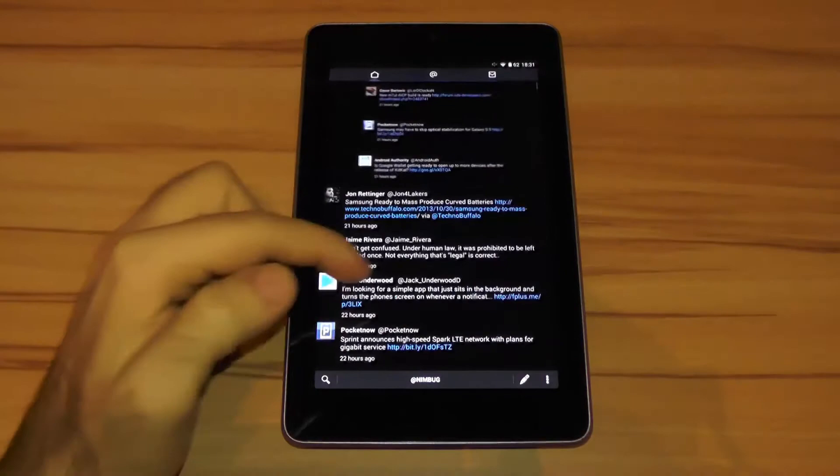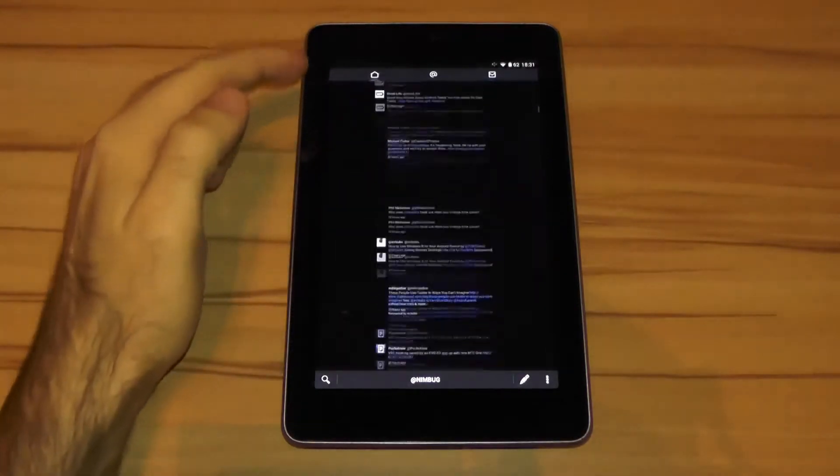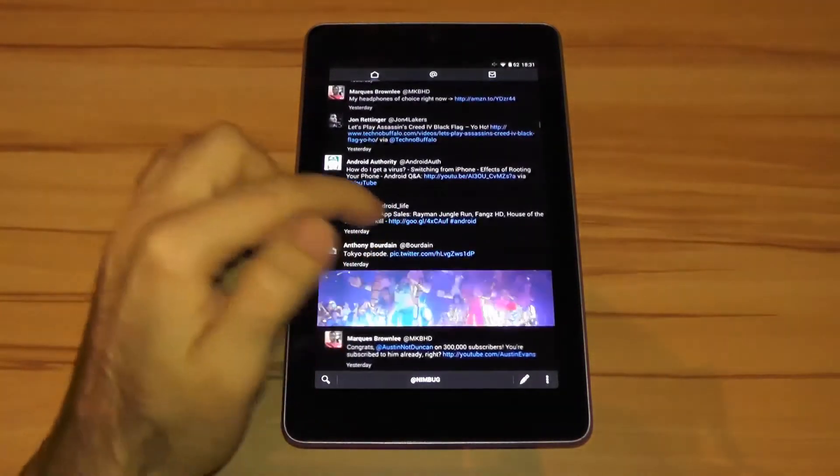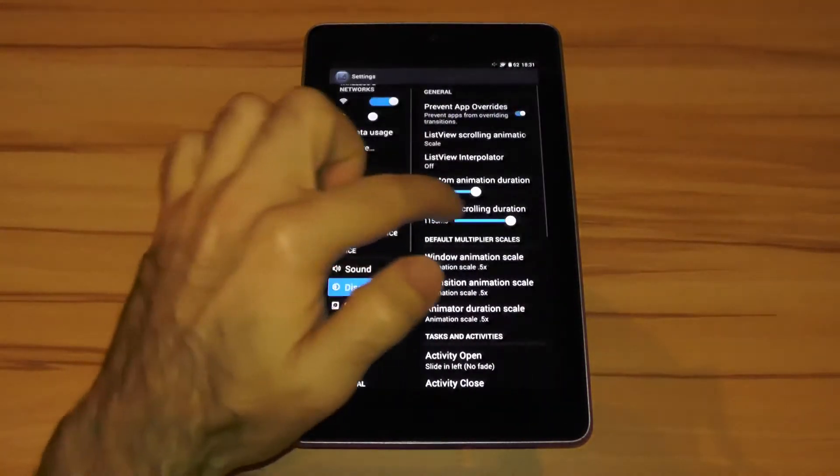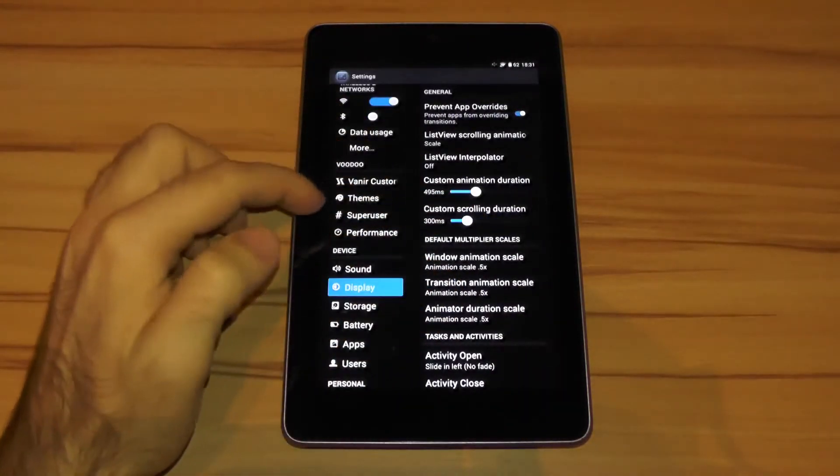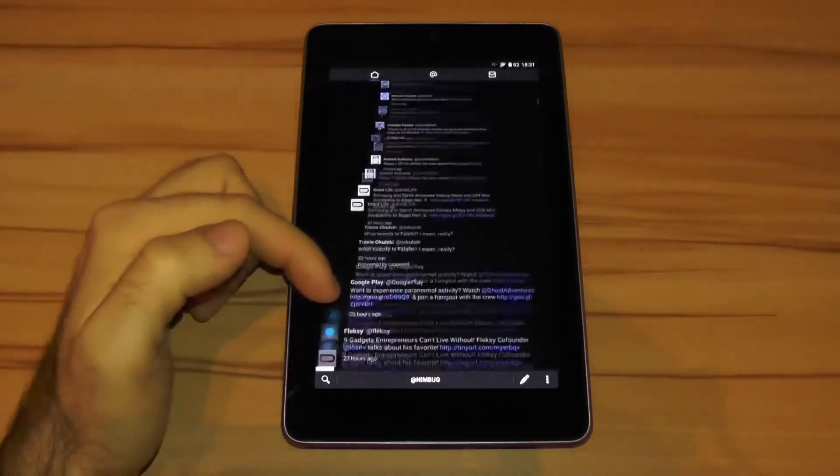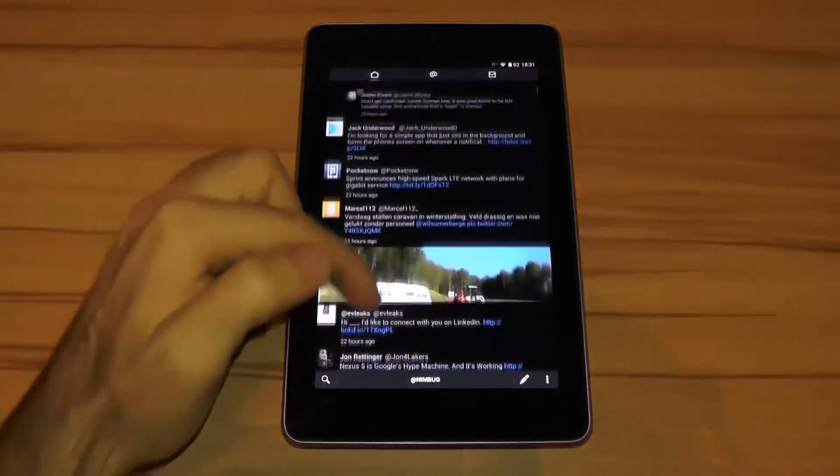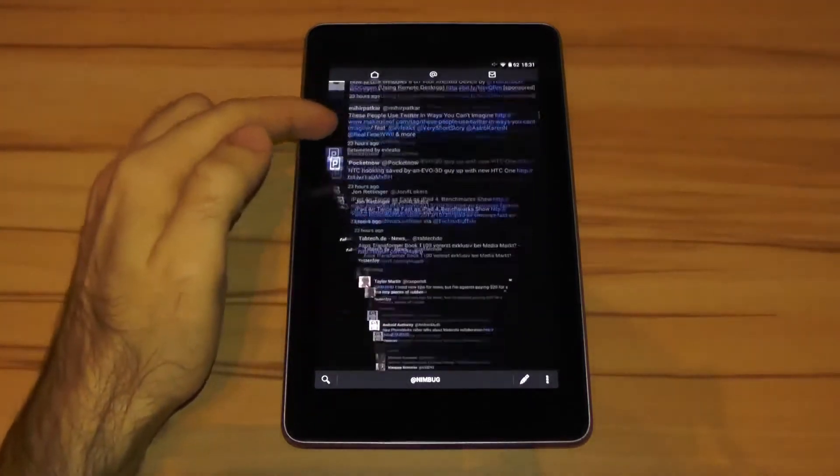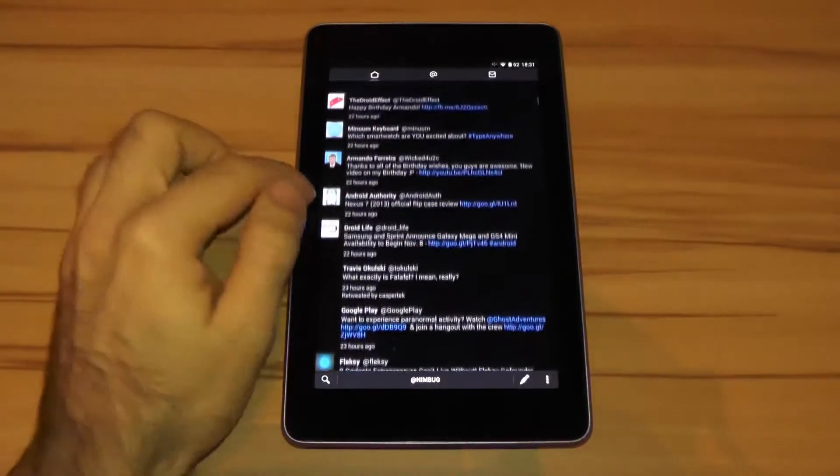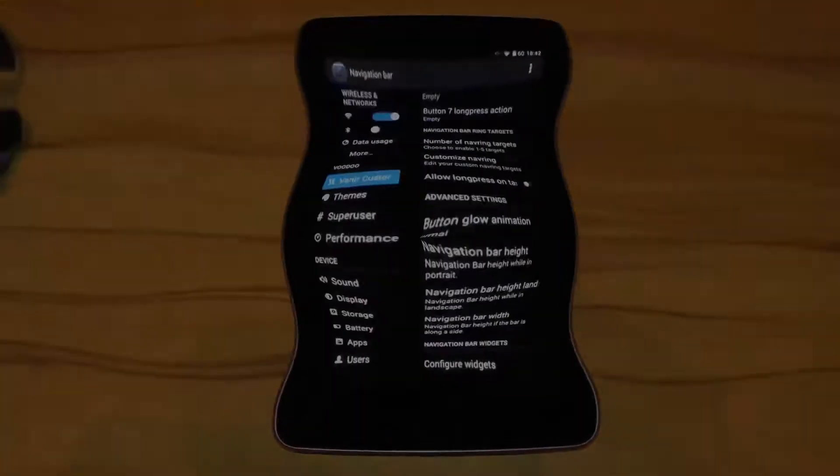If you already know the animation controls, you have probably already spotted it. It's a new option called custom scrolling duration that lets you even customize the duration of the list view animations scrolling speed. It's nothing really big, but still nice to see something new here.